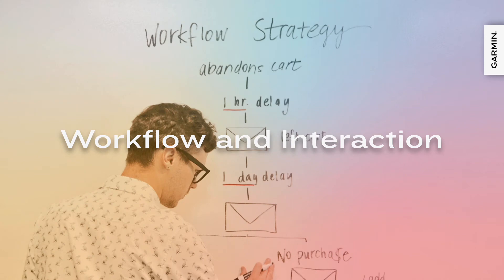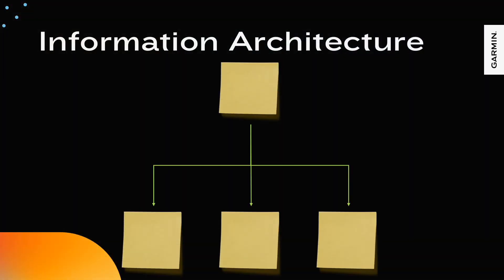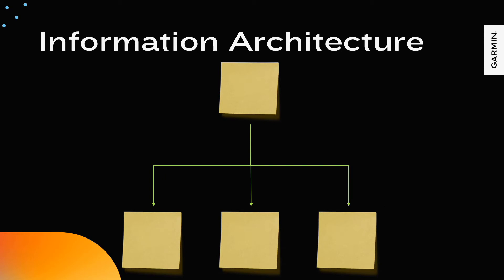Now that we know what we are building, we can talk about workflow. At this point, you should have an information architecture that outlines the goals of your app. You can now think about the kinds of interactions the user will do to get to that information.